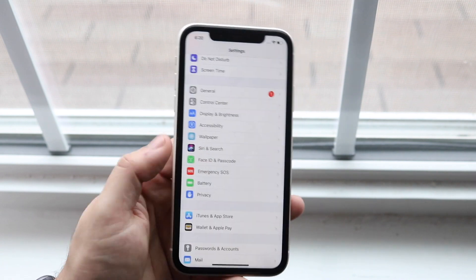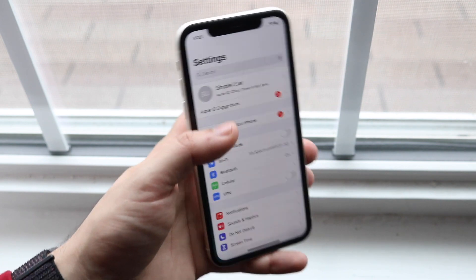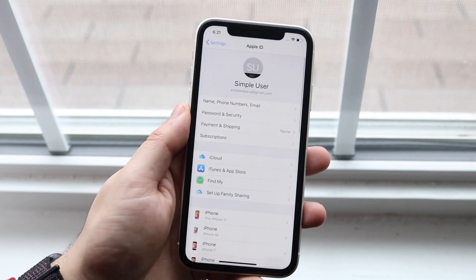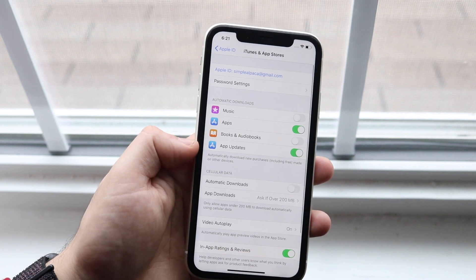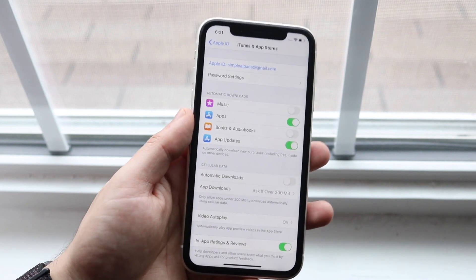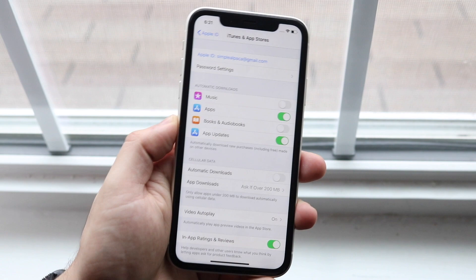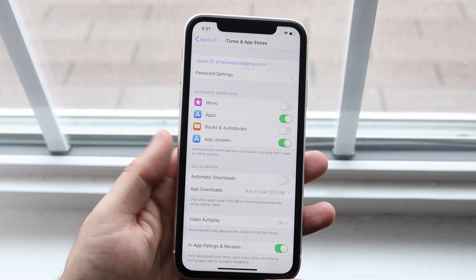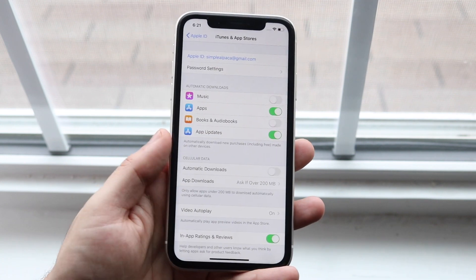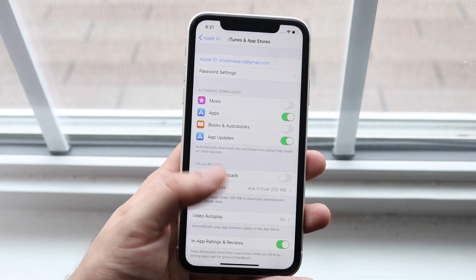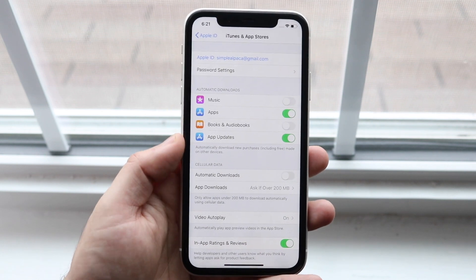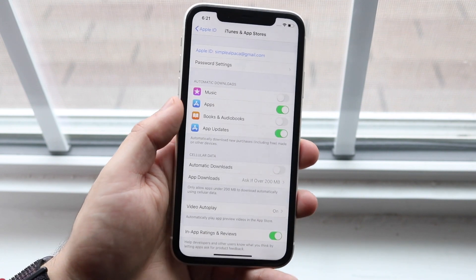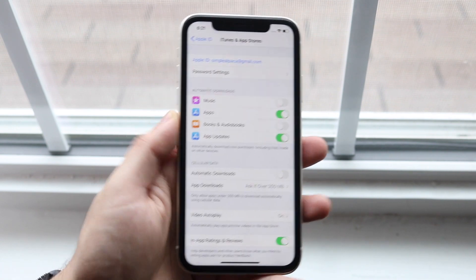Another big one to save power and speed up your phone is disabling Automatic App Updates. Click on your name, then iTunes & App Store. You'll see options for things that update in the background automatically. If you have a slow phone with a lot of background apps, disabling App Updates will help allocate more power to your more important needs.